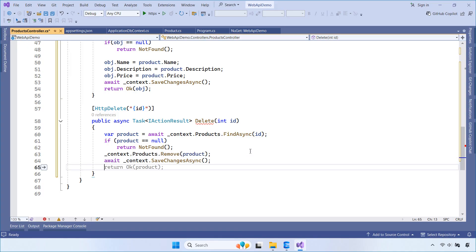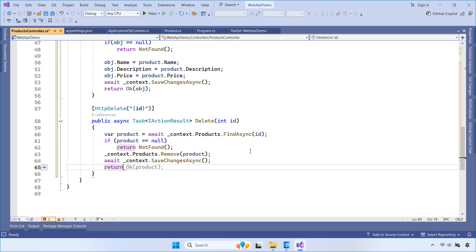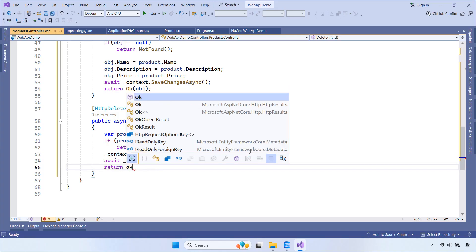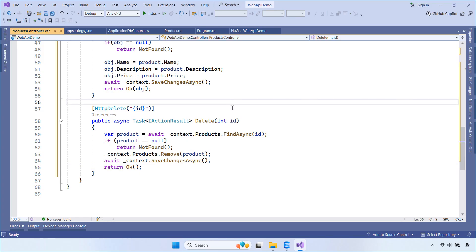To sum it up, this controller gives us a simple but fully functional REST API using ASP.NET Core and Entity Framework Core. You can connect it to a front-end, use it with Postman, or hook it up to a mobile app.